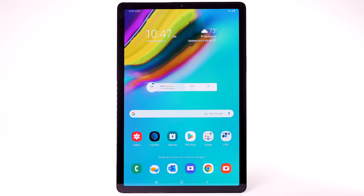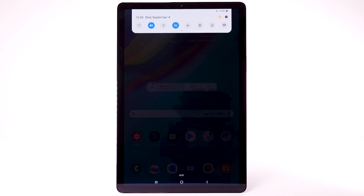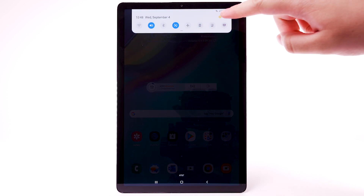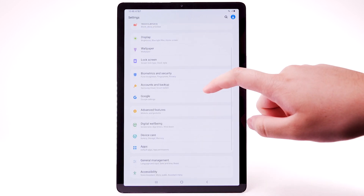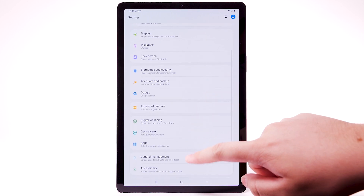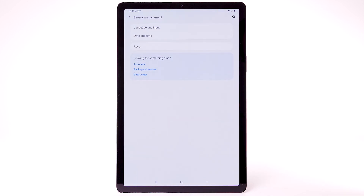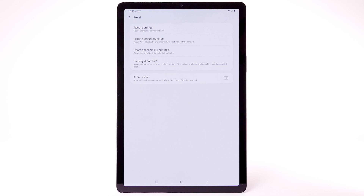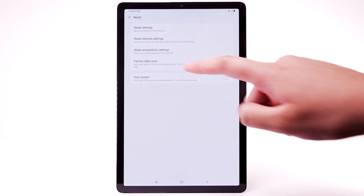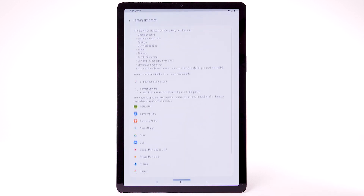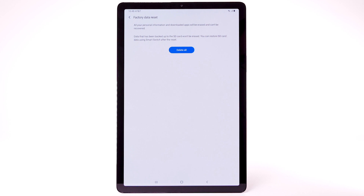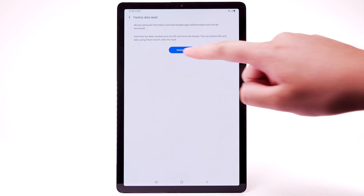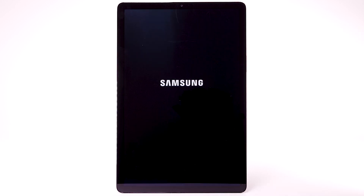From the home screen, swipe down from the notification bar and select the Settings icon. Scroll to and select General Management. Select Reset, then select Factory Data Reset. Scroll to and select Reset, then select Delete All. The device will take a moment to reset.